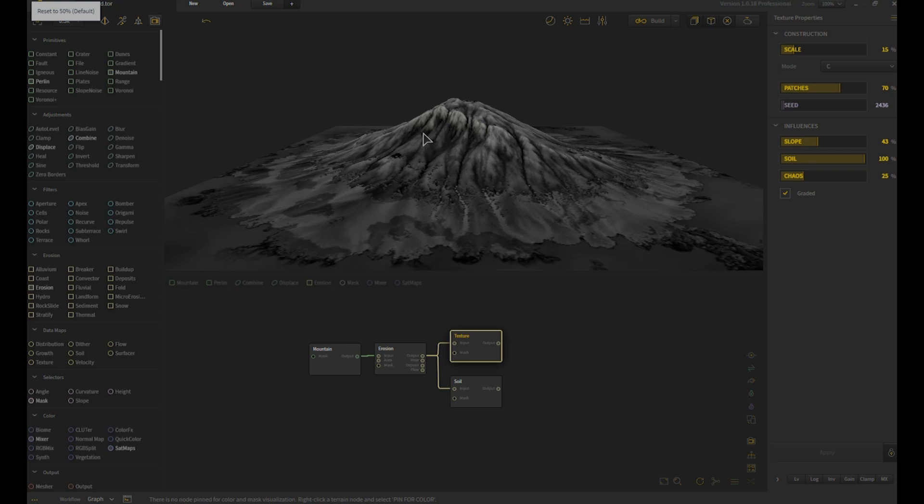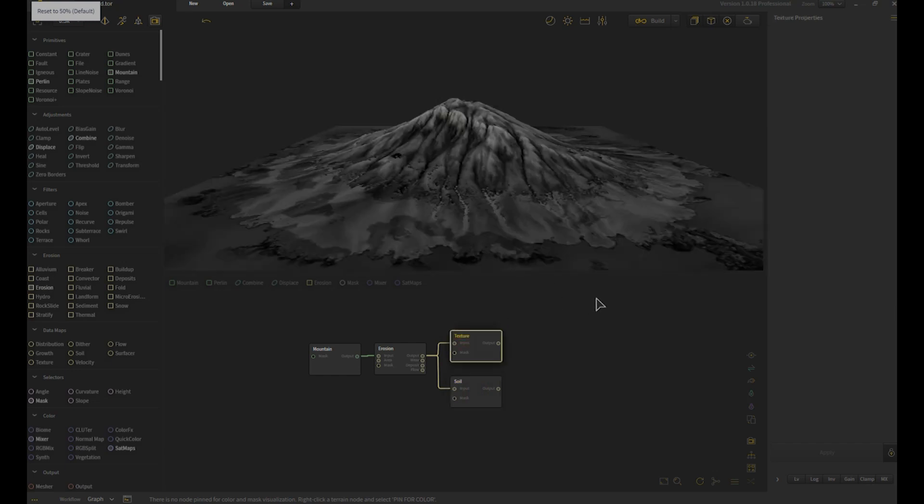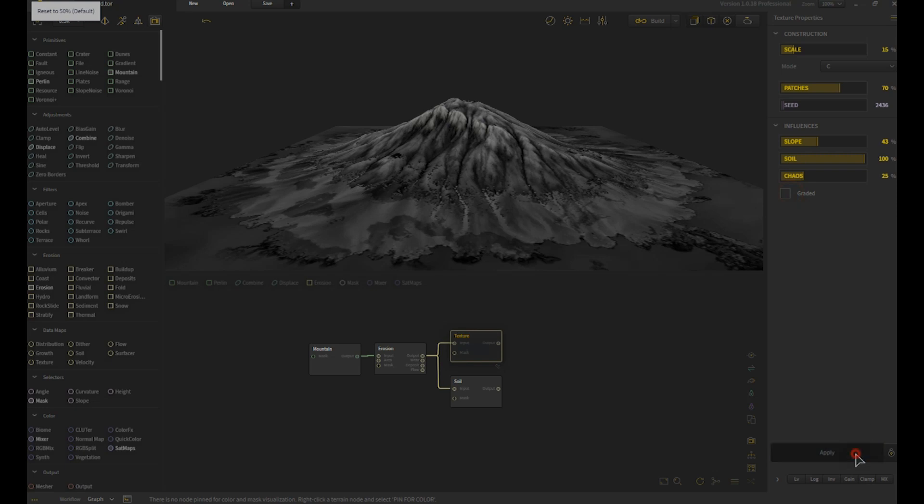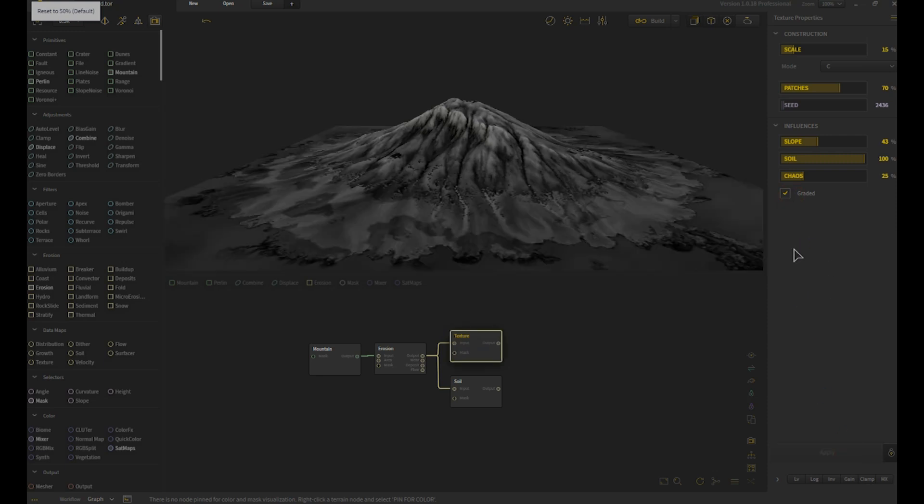And of course just like the soil when I started with that one setting, setting it to graded gives us this gradient. Turning it off makes it more contrasting. You see how that works.